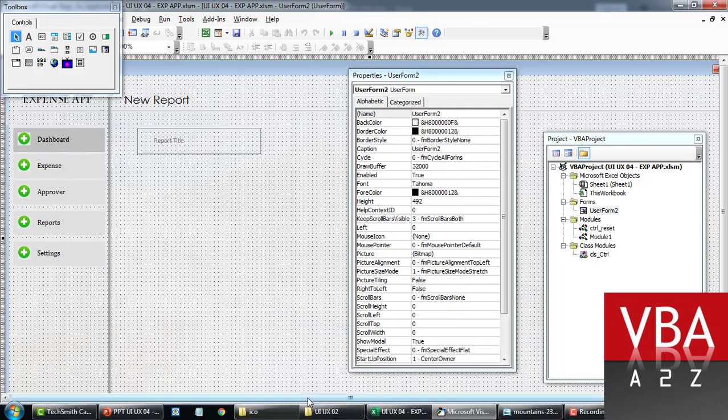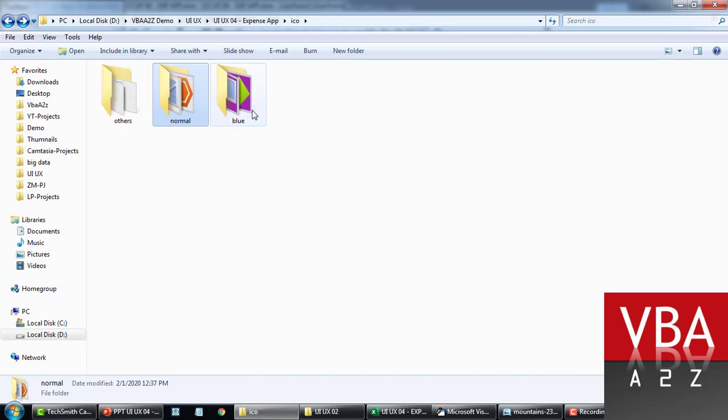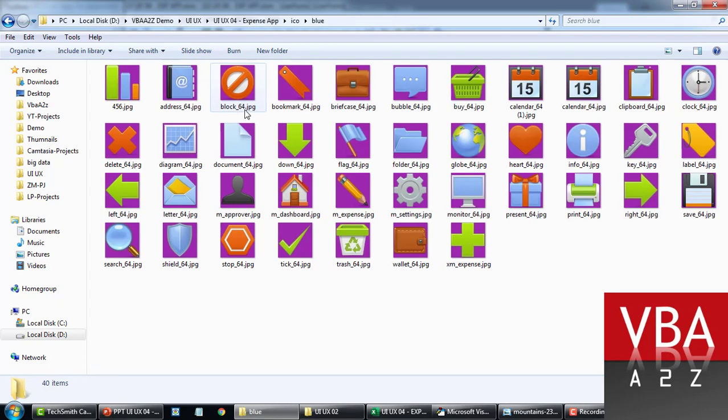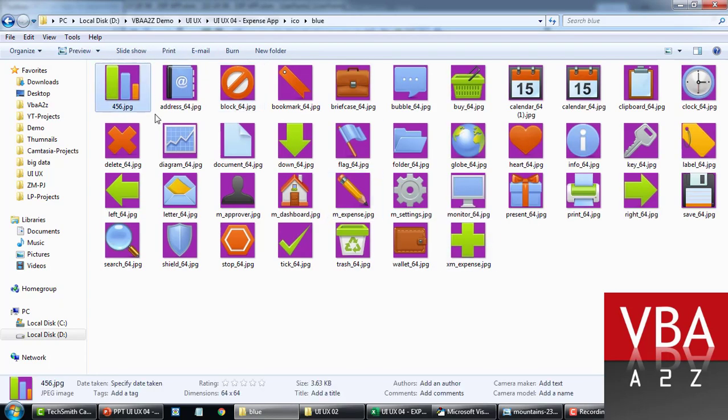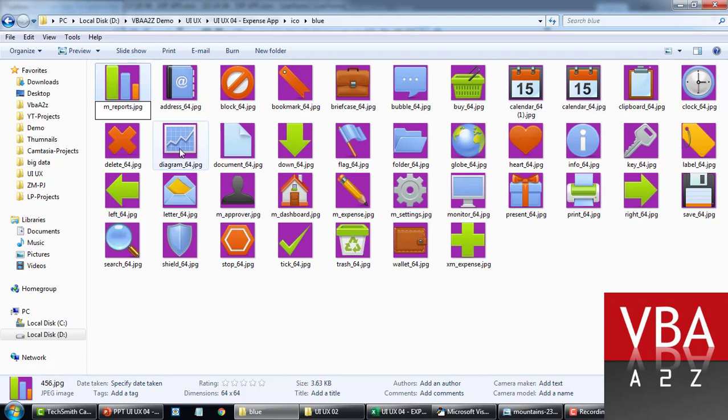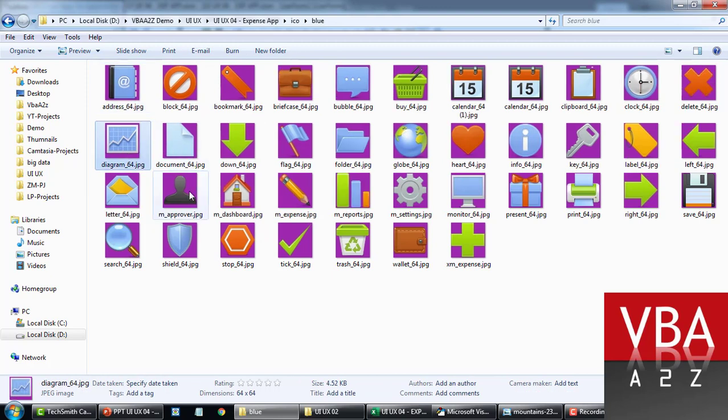So if I go to icons folder, there will be normal and blue folder. So here is where I need to point. So let's say that we want to use this particular bar chart as an icon for reports.